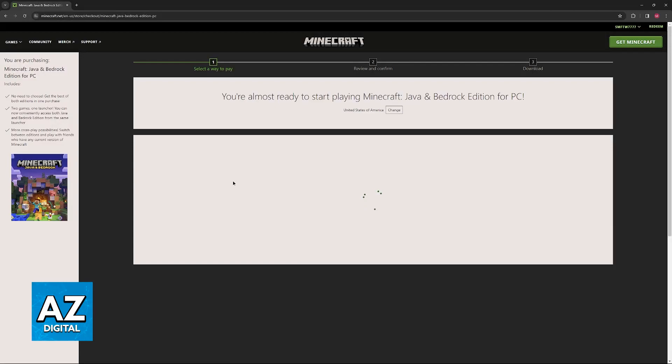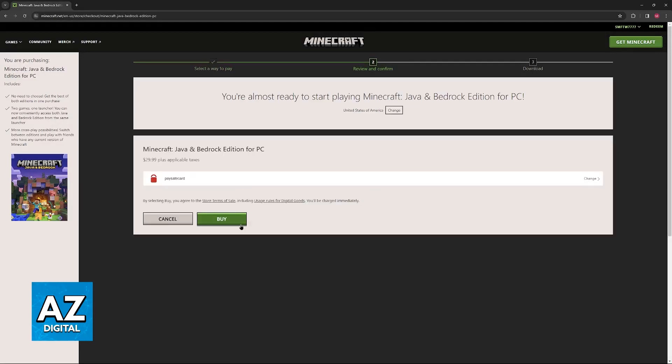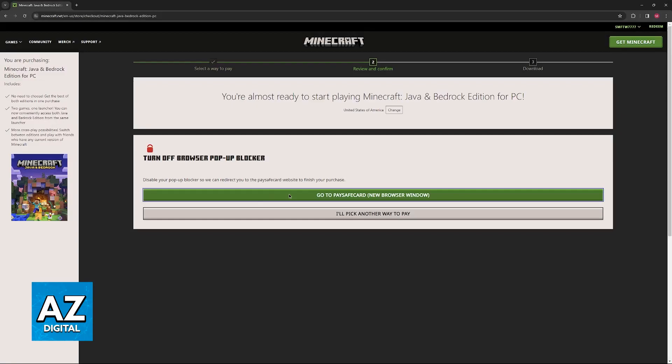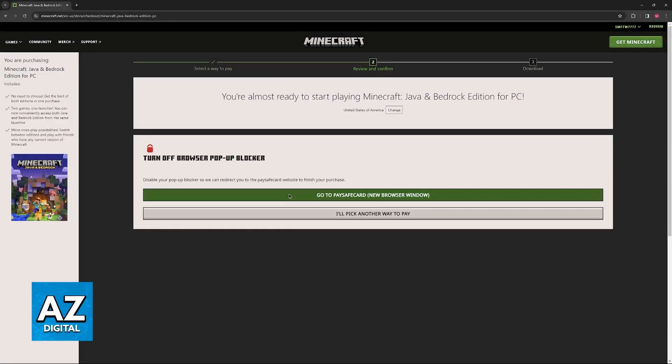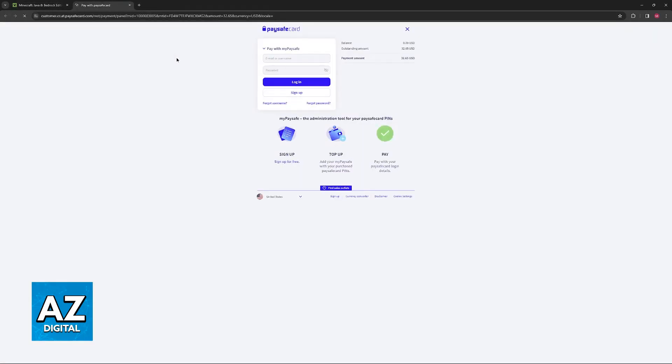And after you select PaySafeCard, this is going to take a while to load, and you can finish making your purchase by being redirected to the PaySafeCard website. So click Go to PaySafeCard, and you will be redirected to the specific website. Make sure that this pop-up isn't blocked, and when you are redirected to this page, you can sign into a MyPaysafe account.